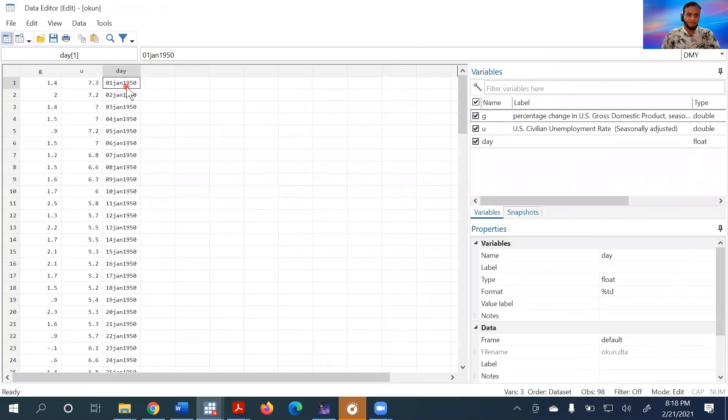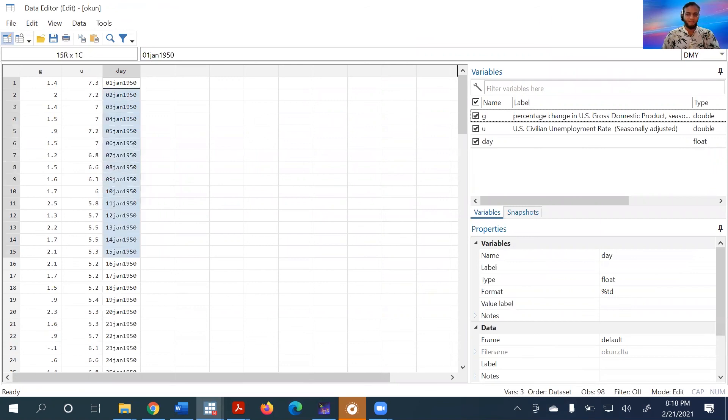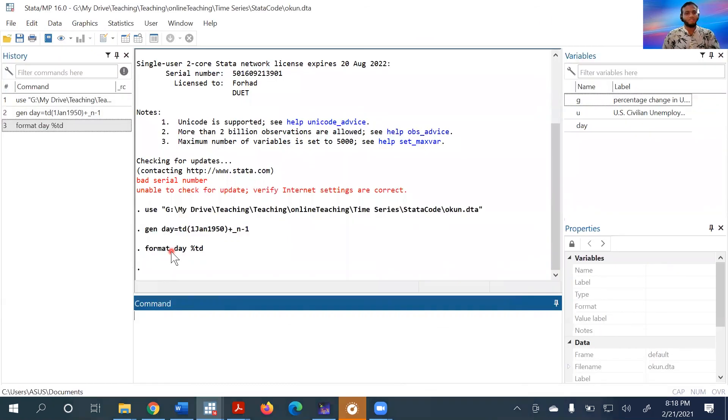The variable has been created from 1st January 1950. It's a daily variable. This is how we create a daily time series variable in Stata.